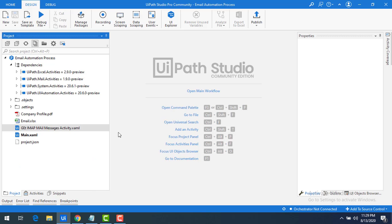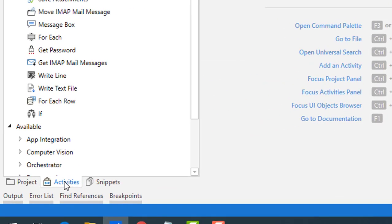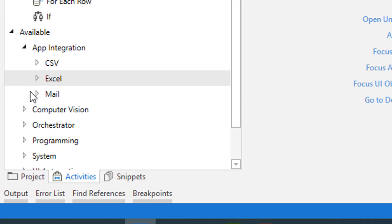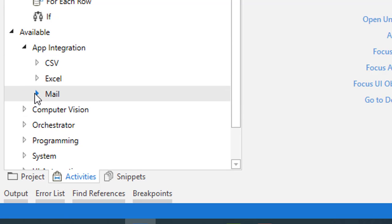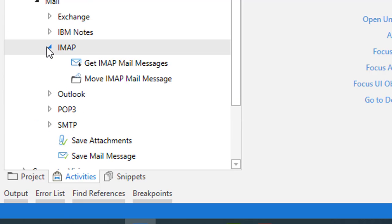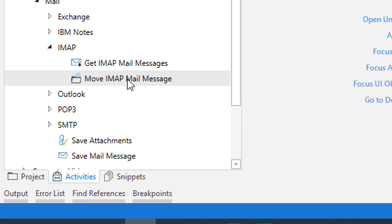The solution is by using the Move IMAP Mail Message activity. To find this activity, go to Activities, then under App Integration you will find Mail. Under Email, look under IMAP, and there you will find the Move IMAP Email Message activity. It moves an IMAP email message to a specific folder.